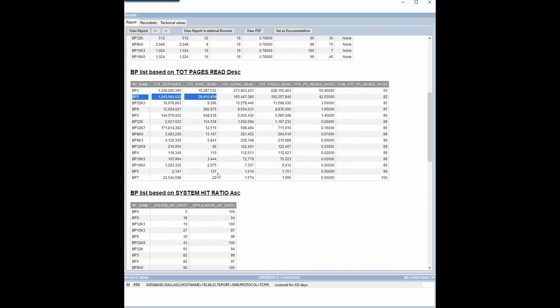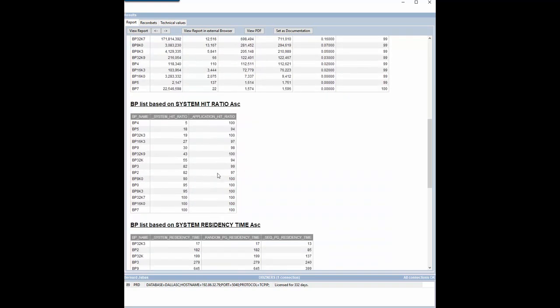A third list tells us the system hit ratio is only 82% and could be higher.